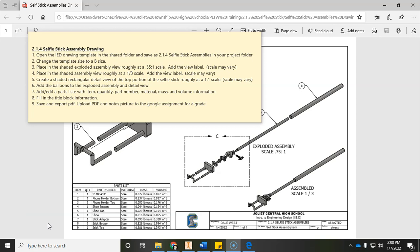In this video we're going to cover the drawing portion of our assembly assignment. First thing we're going to do is open up that previous drawing template from our shared folder. We're going to do a save as 2.1.4 selfie stick assemblies, making sure that goes into the same folder we've saved everything for this project. That's important for file management.